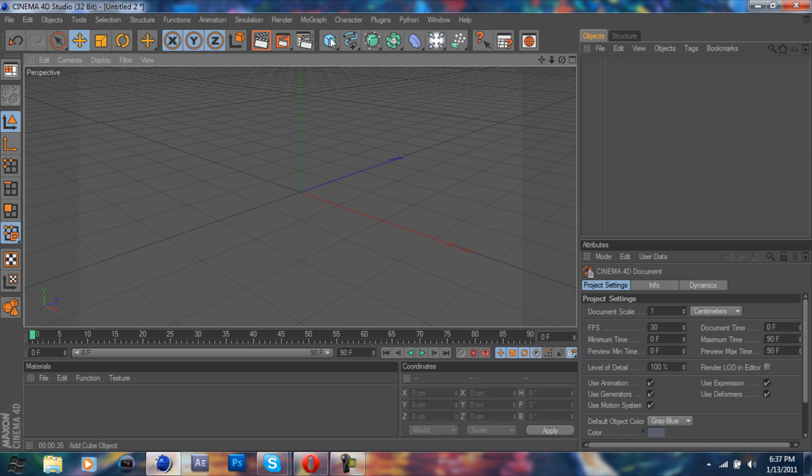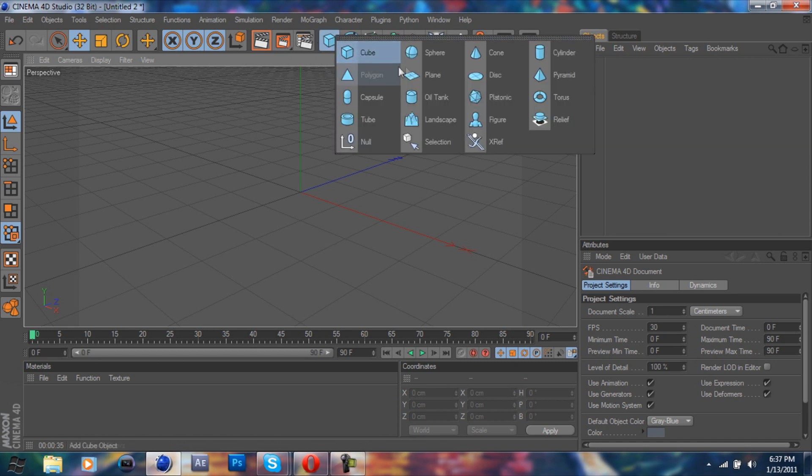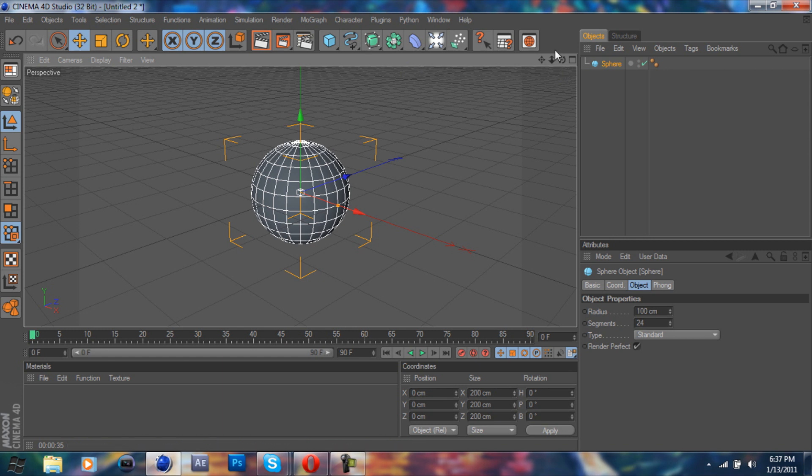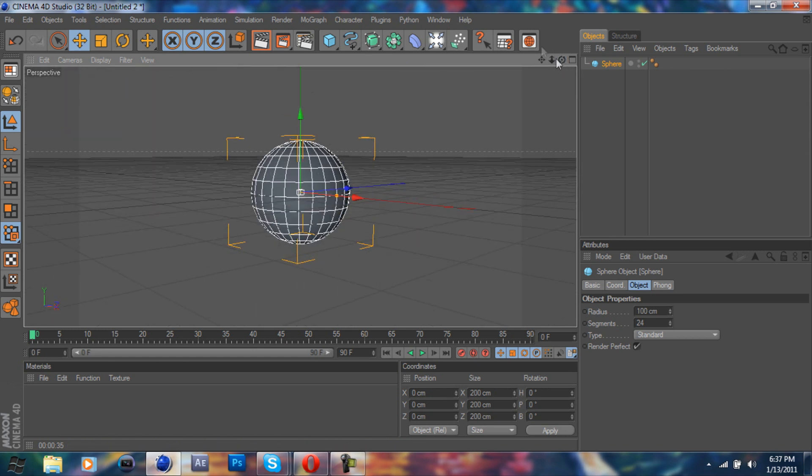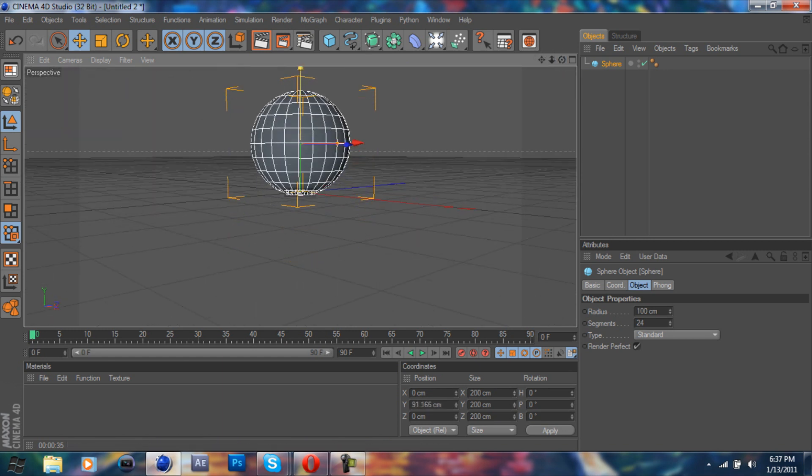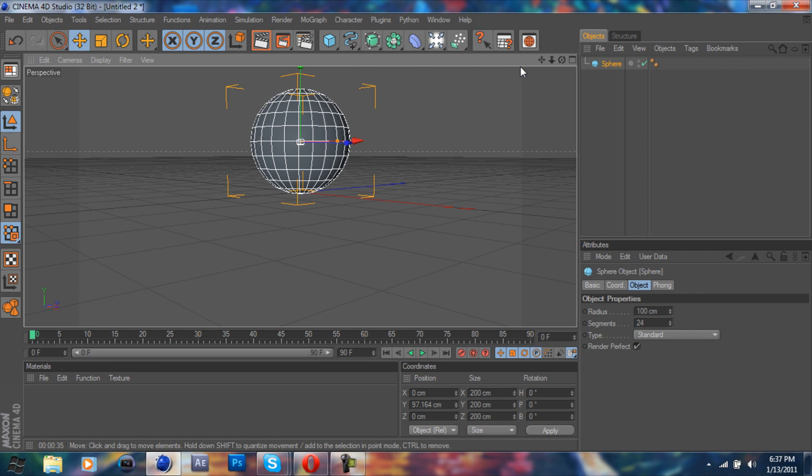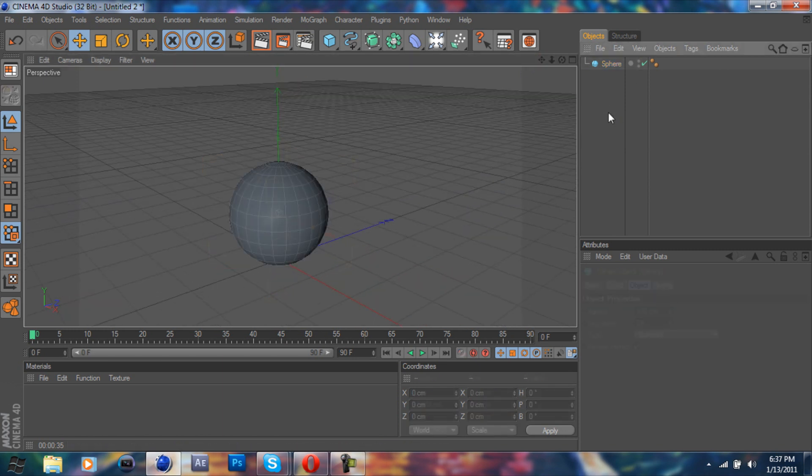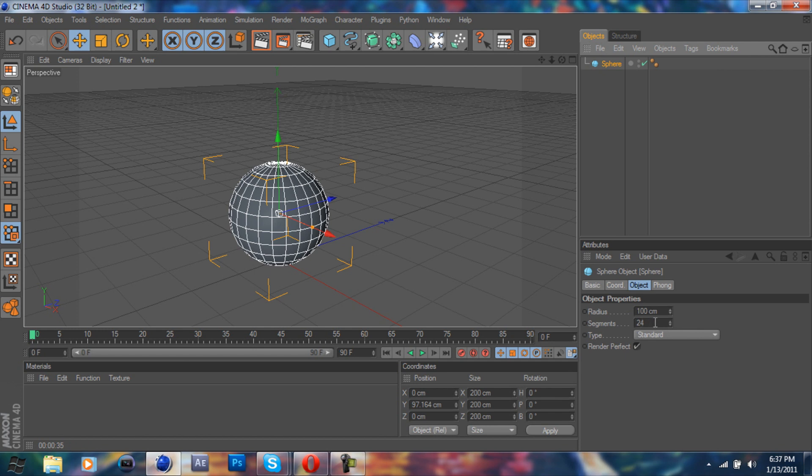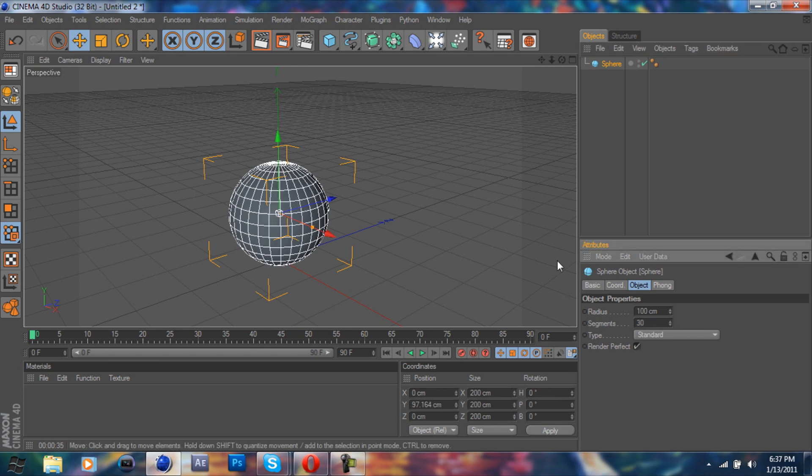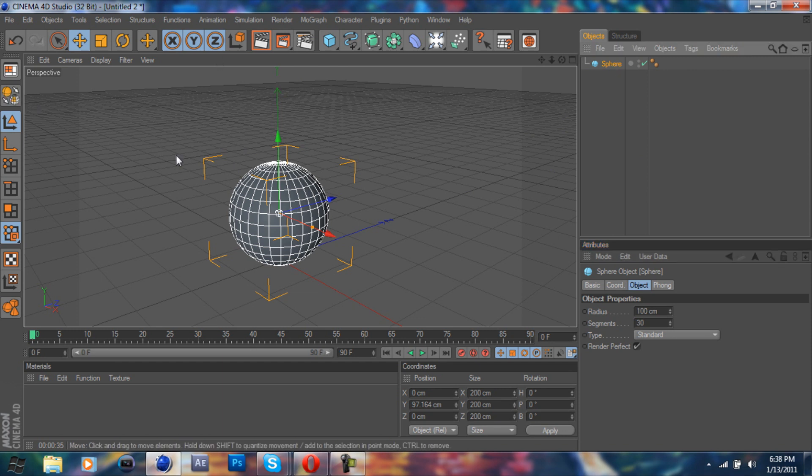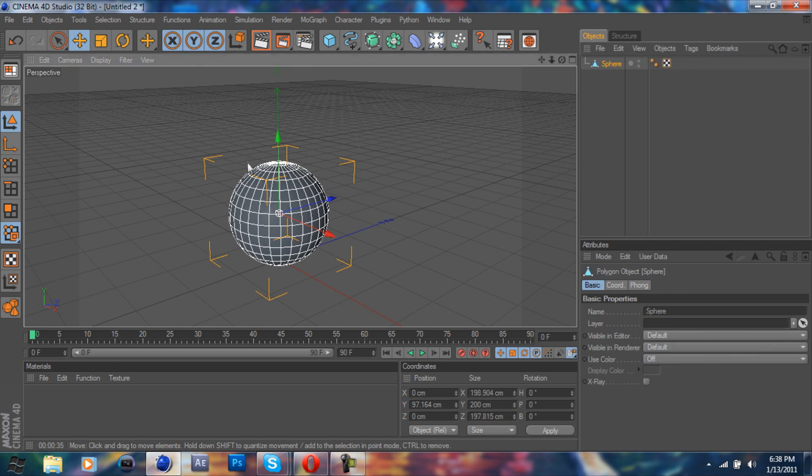So obviously we're going to open up a sphere. Let's get the camera at a better angle. Okay then, I think we're ready. First thing you're going to want to do is I'm going to raise my segments to about 30 just to give it a nicer touch. And from here, you can either click here, hit C on the keyboard, whichever you prefer to make the object editable.